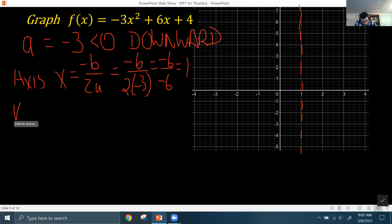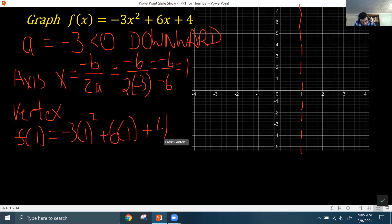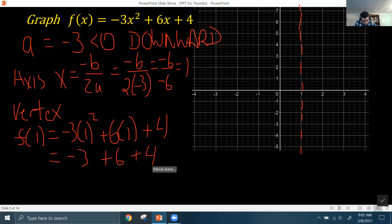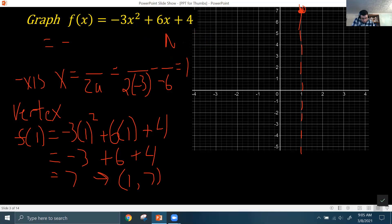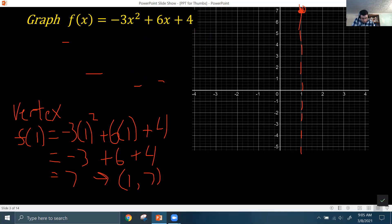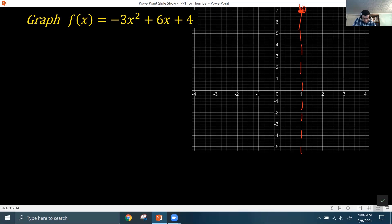Next, we get the vertex by plugging x = 1 into the function. So f(1) = -3 times 1² + 6 times 1 + 4 = -3 + 6 + 4. Negative 3 plus 6 is 3, plus 4 gives 7. So the vertex is the coordinate (1, 7). That's going to be the maximum point on the graph, because the a value is negative and the graph opens downward from there.